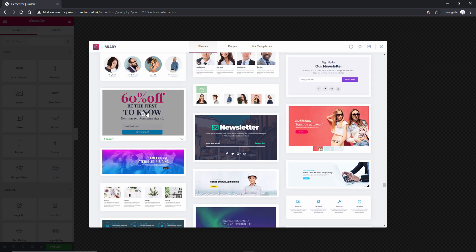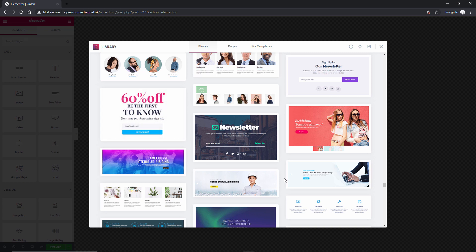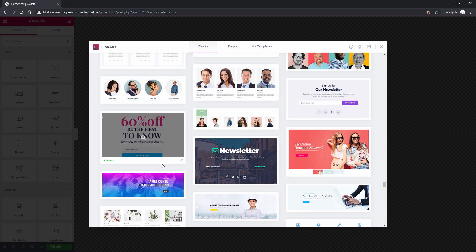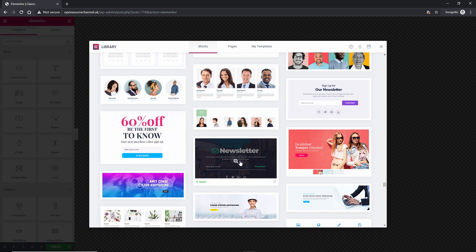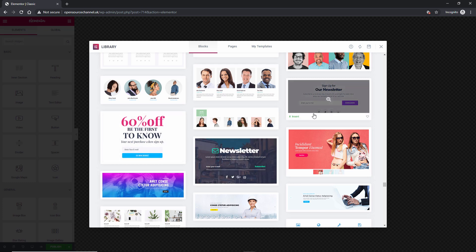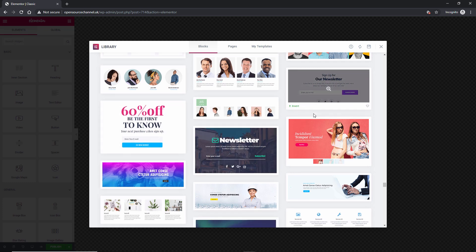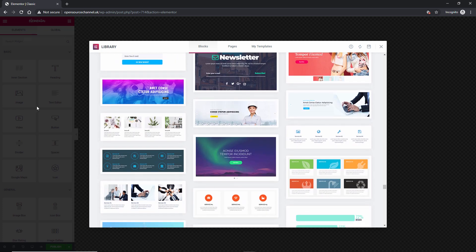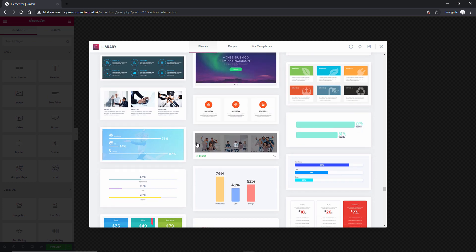For example we got 60% off here where you can actually add your email address. We got one popup for newsletter. That's another one for newsletter. Again you can actually import from the library that I showed you earlier on.